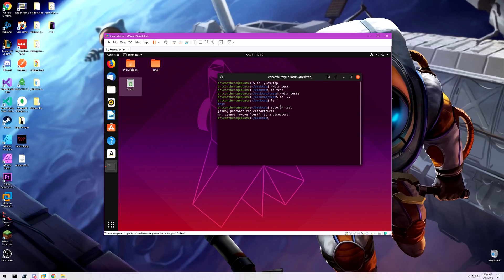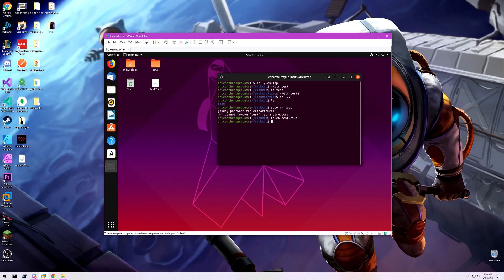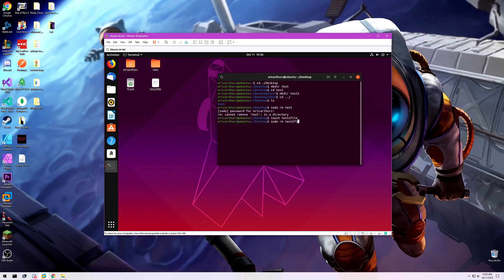RM stands for remove. If I touch test2 file, that's going to make a file. Touch is just a file command. It's a non-extension file, there's nothing on it. If I run sudo rm test2 file, it's going to remove that.